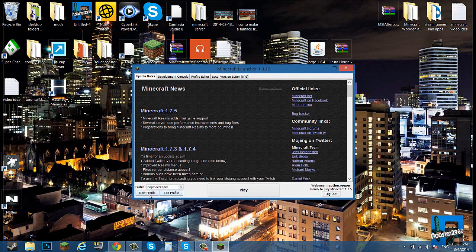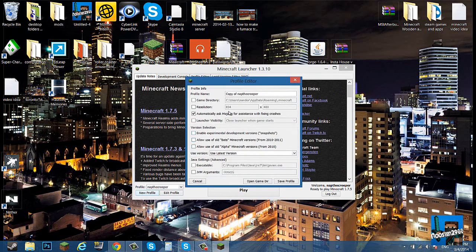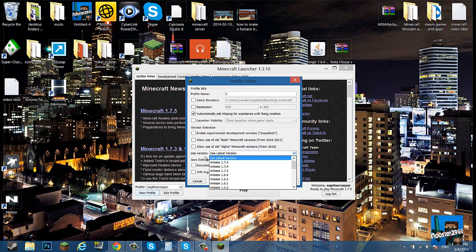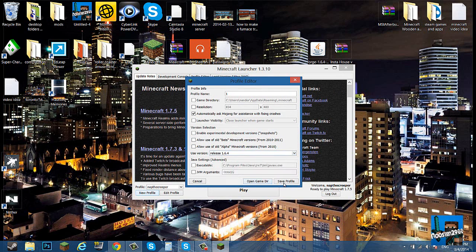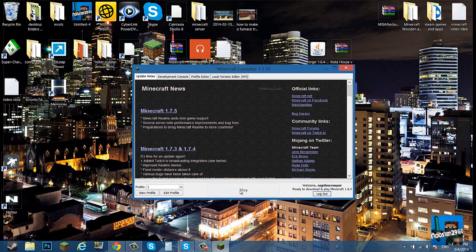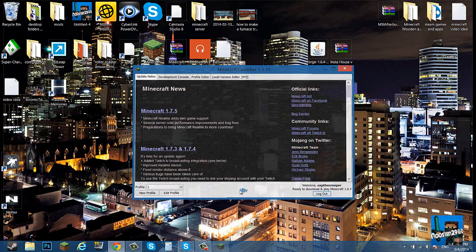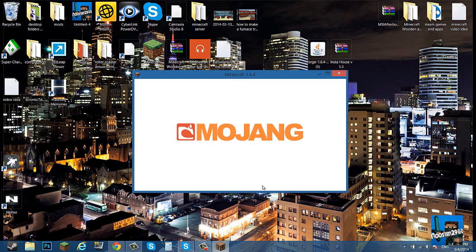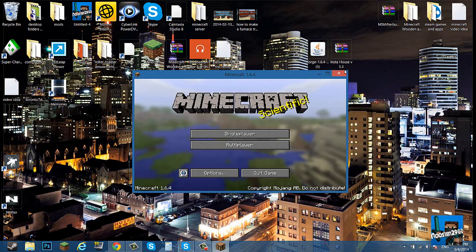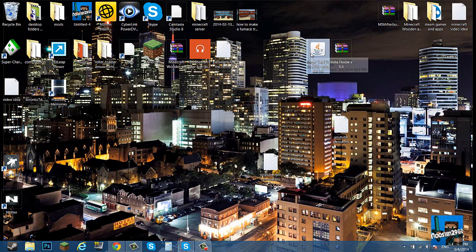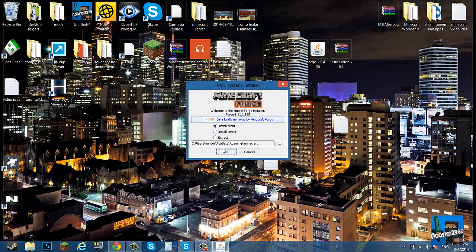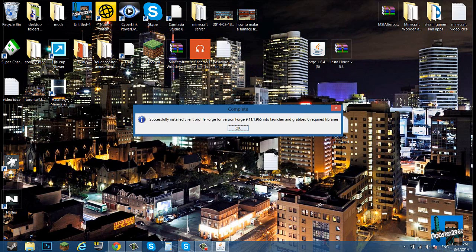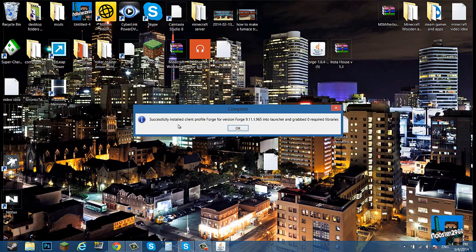You can just call it anything, I'm just going to give it the number one. Use version 1.6.4 and just save the profile and click play. This will run up the version, it will give you a folder, it will give you all the property files and everything to set up the version. So once this is complete, you just shut it off real quick, double-click Forge, install client, click okay, and it says successfully installed client.